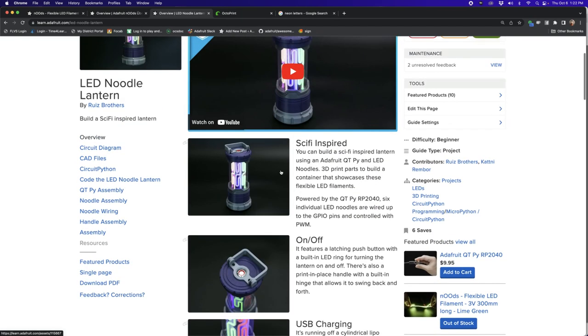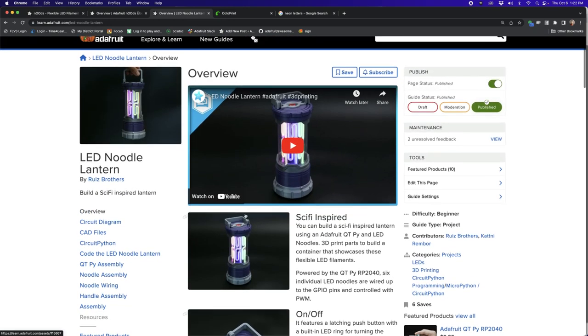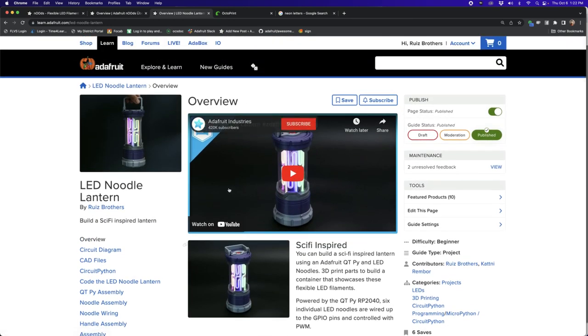They look really cool. And you can do lots of things with the LEDs, like fade them in and out, create different animation patterns, that sort of stuff. So check out this learn guide.